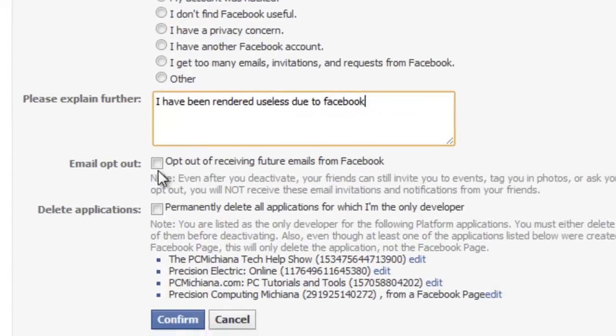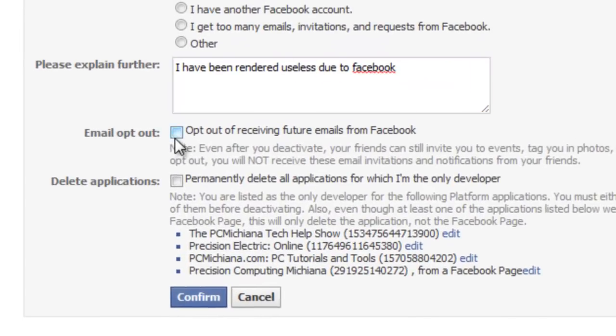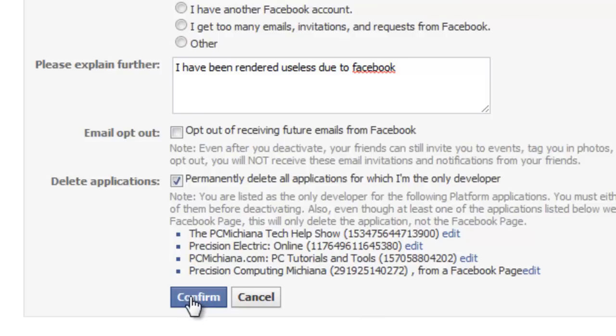And you can opt out of receiving emails and permanently delete all the applications that you're a developer of. And then just confirm.